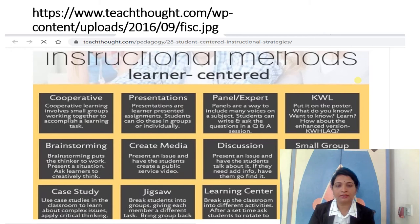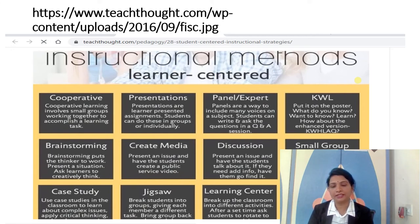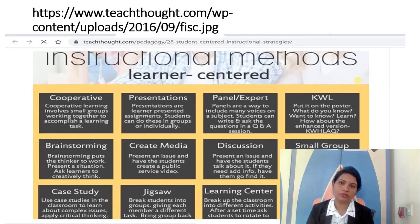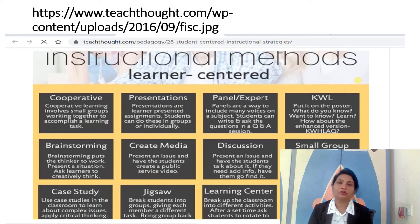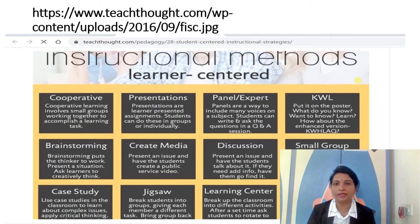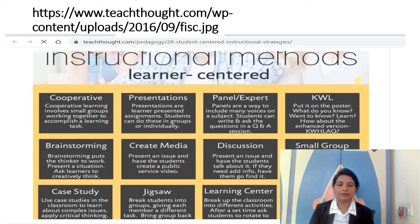In small group discussions, students can work very efficiently. They can learn as per their own choice and interact easily, sharing their ideas freely with each other. Use case studies in the classroom to learn about complex issues and apply critical thinking — let students express and explore in the group. The jigsaw puzzle method gives students a brain challenge activity. For learning centers, break the classroom into different activity stations; after a set time, ask students to rotate to another group. Create small centers in your classroom so students can engage and sustain their interest, happily involving themselves in the teaching-learning process. Design small experiments as per their interest and their way of learning.